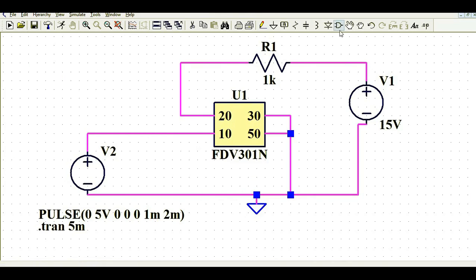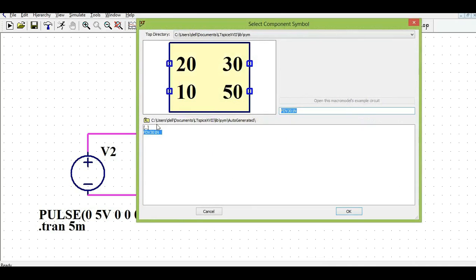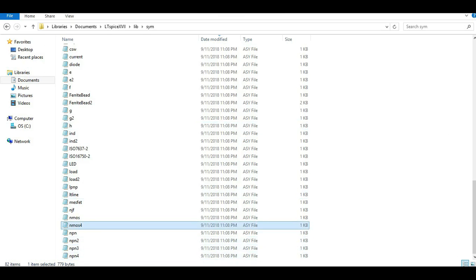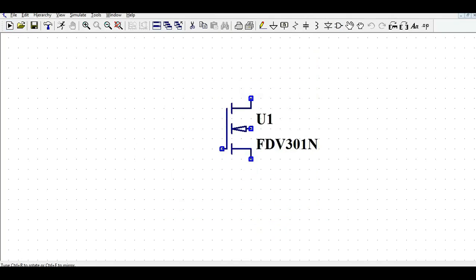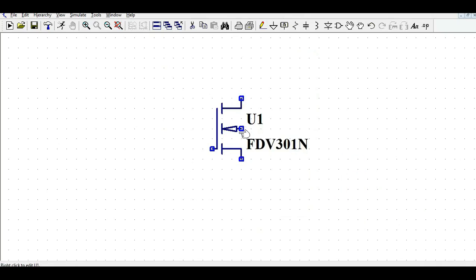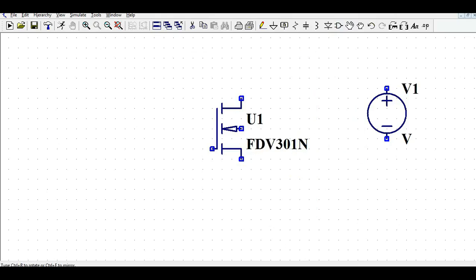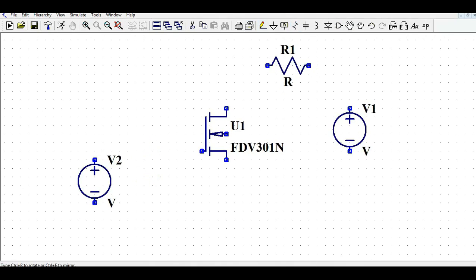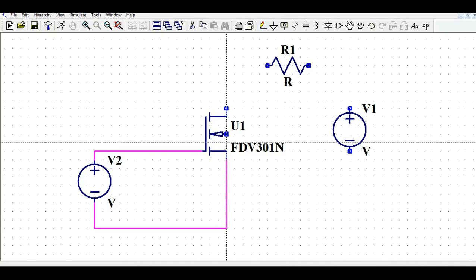Let me go back to LTSPICE and check if we see the updated symbol. In the component library under auto-generated, I still see the rectangle symbol, so I'll save the LTSPICE file, close LTSPICE, and launch it again. I'll create a new schematic, search for the component, and now I can see the MOSFET symbol with gate, source, and drain terminals. Let me quickly bias this MOSFET to verify that the PSPICE model is working correctly with the new symbol.